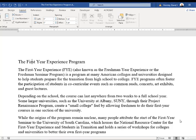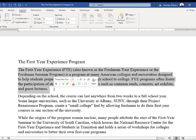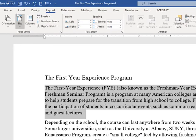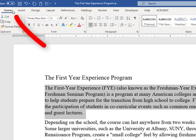The next topic I want to address is text alignment. I'm going to select the first paragraph within my paper and change the alignment. First, you're going to want to make sure you're within the Home tab on the ribbon.